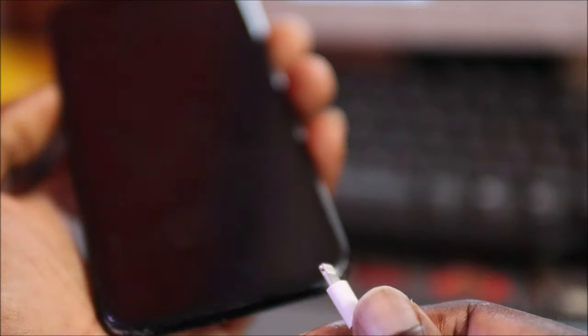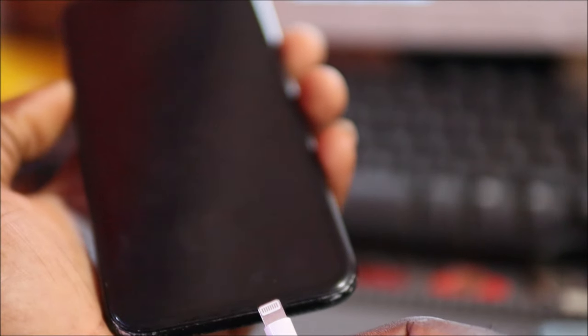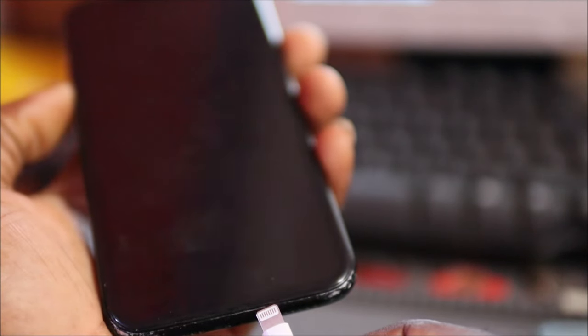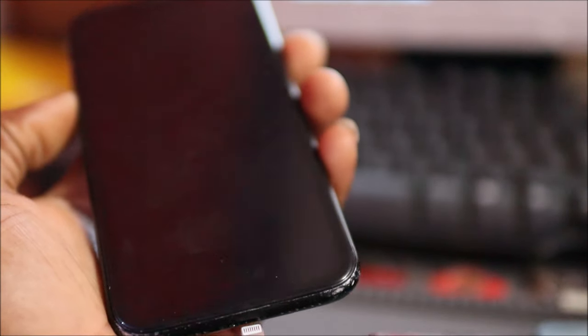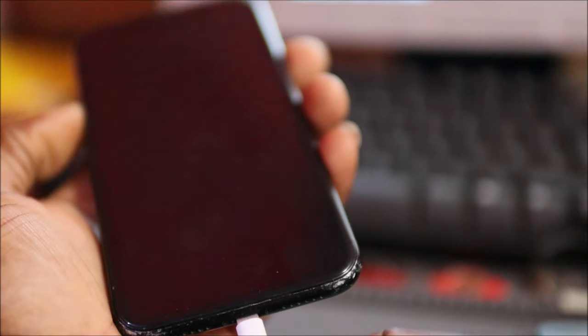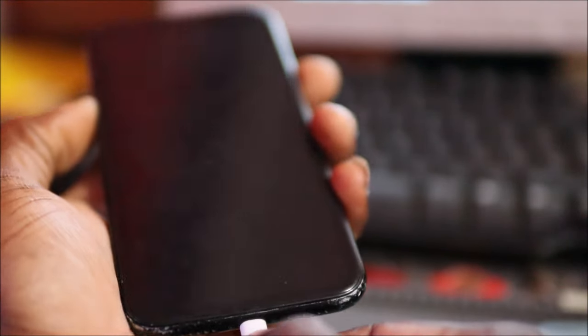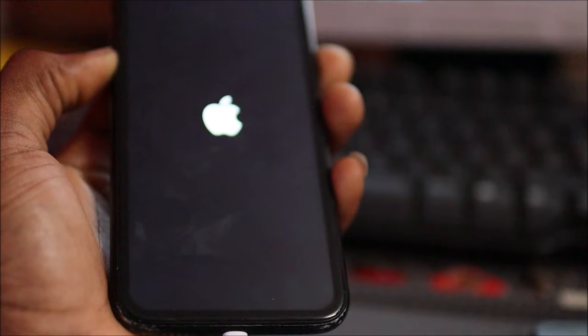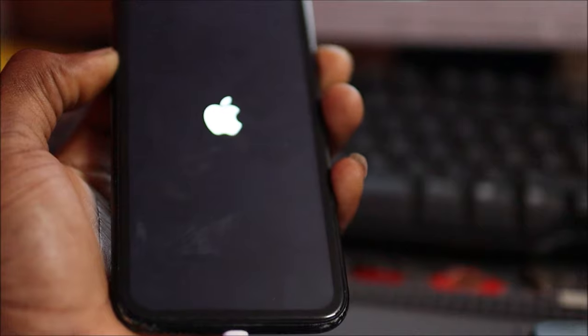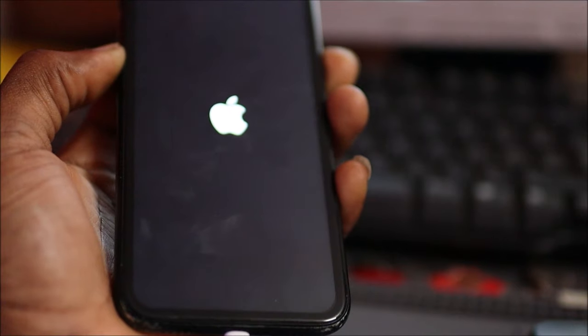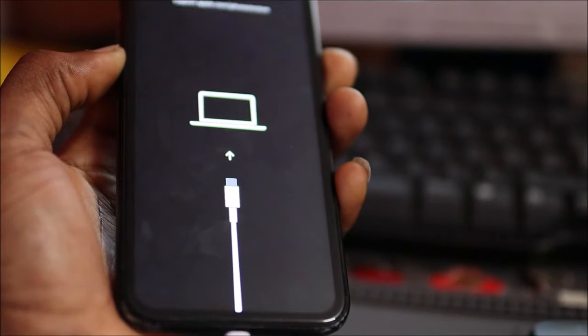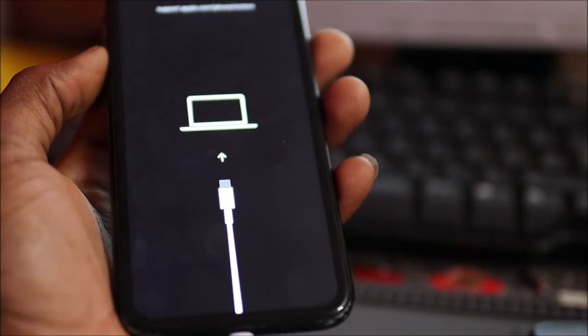The phone is off and what we are going to do is put this into recovery mode. You need to hold down the power button and plug in the USB cable. When you plug in the USB cable, hold down the volume down and the power button.